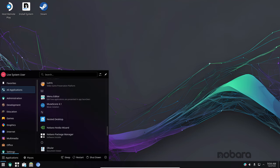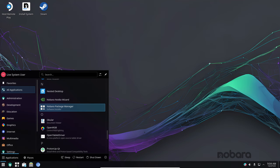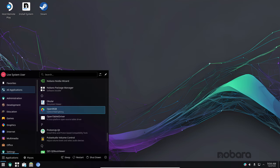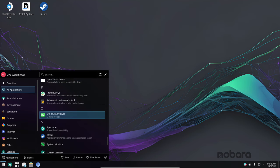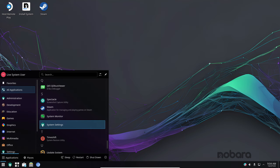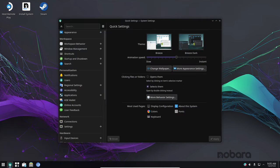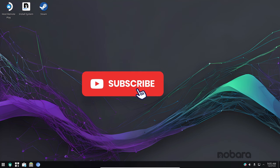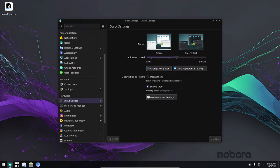Wrapping it all up, Nobara 39 isn't just an update. It's a commitment to delivering a better user experience, especially for gamers on Linux. From gaming optimization to system improvements, it's all about making things smoother, faster and more enjoyable for you. And as always, if you find this video useful, please like, share and subscribe.